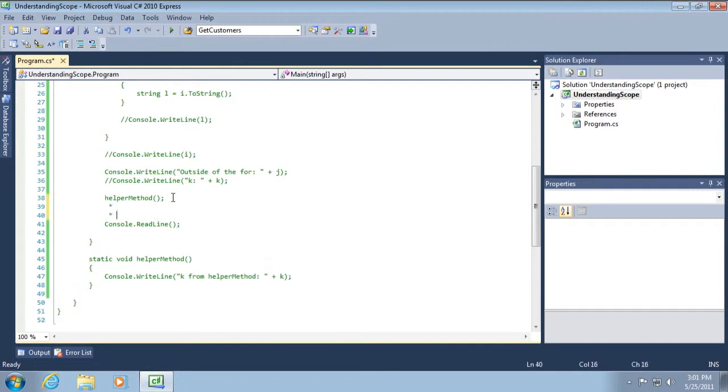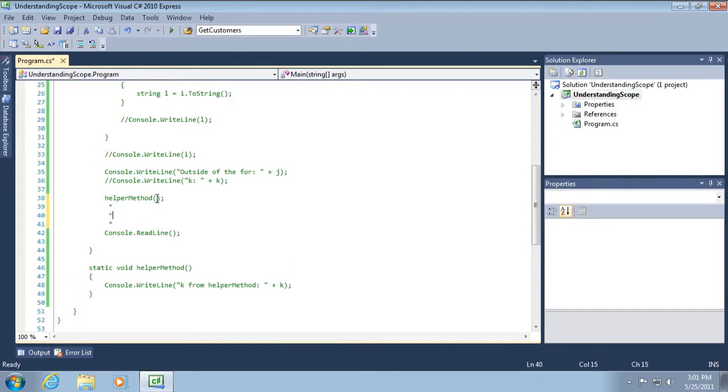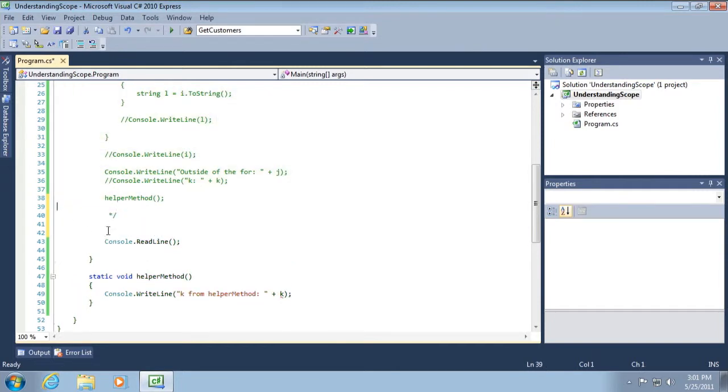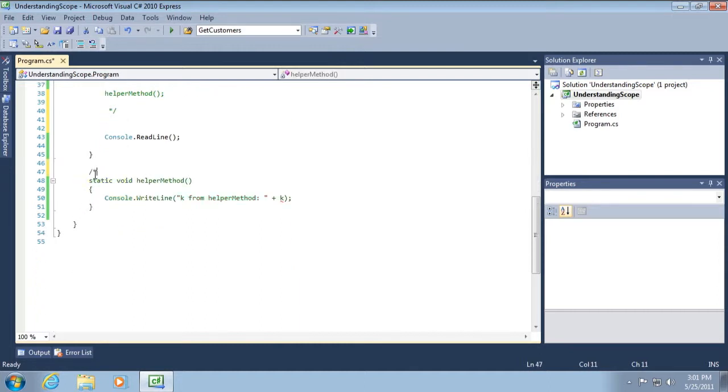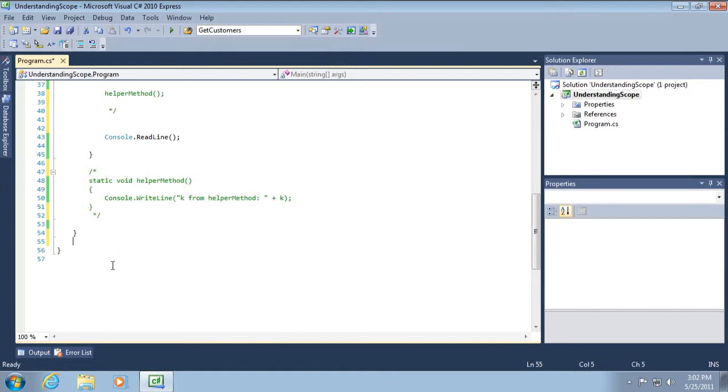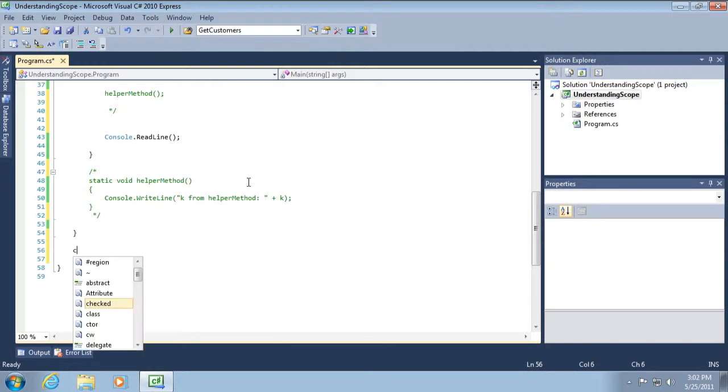We'll leave that intact. And we'll get rid of this too. And I'm going to create a new class.